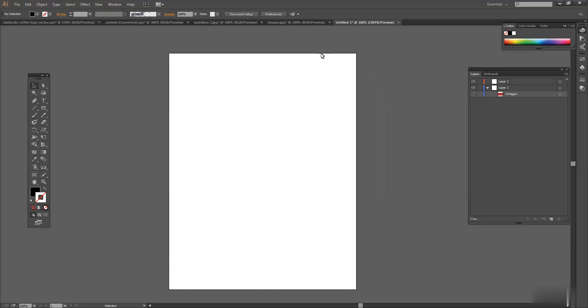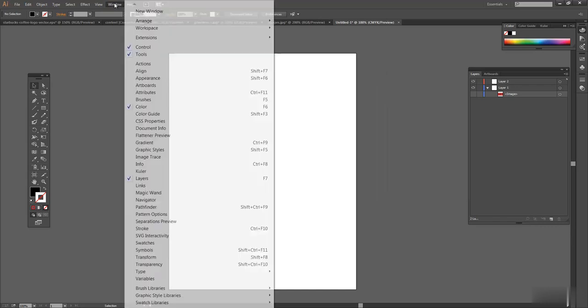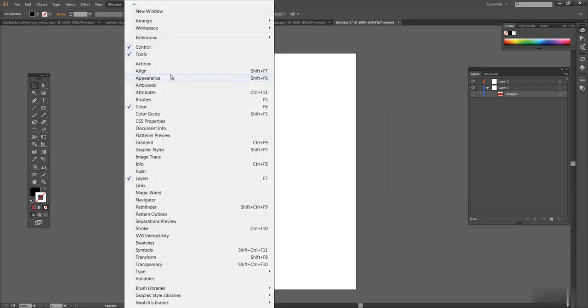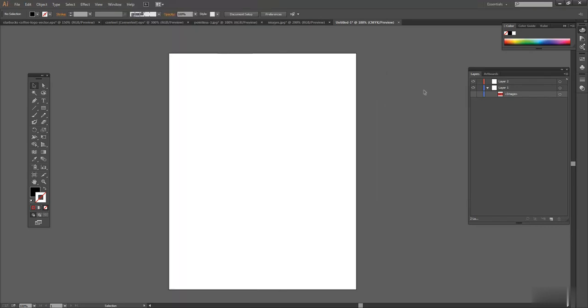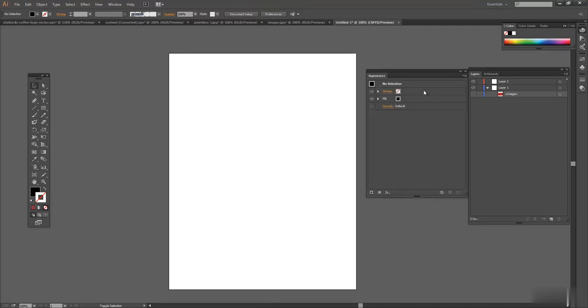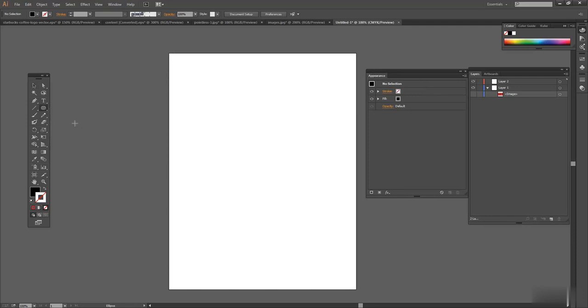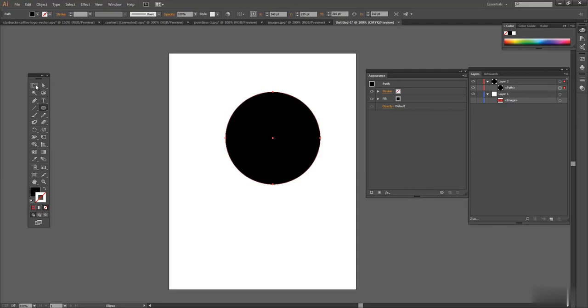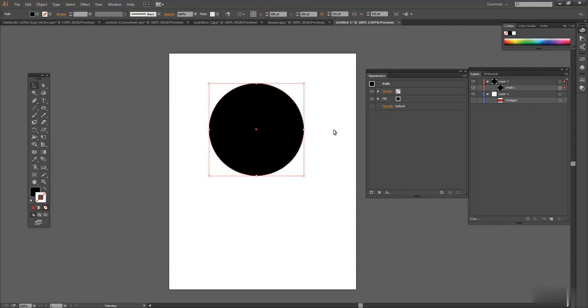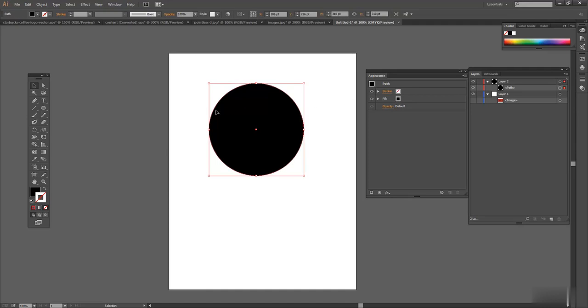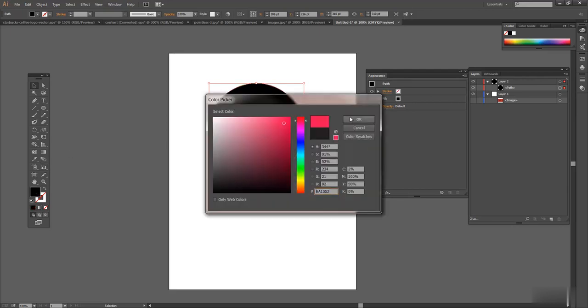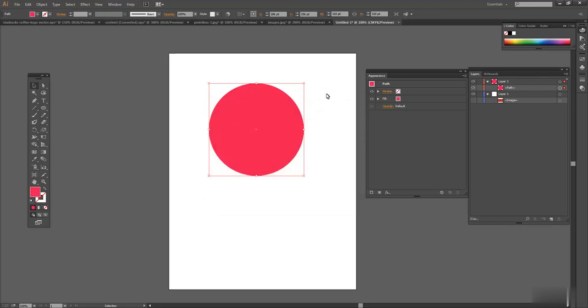Here's the Appearance panel right here. All you do is go up to Window and get Appearance or you can do Shift-F6 and it'll appear. What I'm going to do is just draw a simple shape, a circle. If you'll notice over here on the Appearance panel, you'll see that it says Path, Stroke, Fill, Opacity. Whatever is selected is showing up here on the Appearance panel. It's telling you about the appearance of this object.